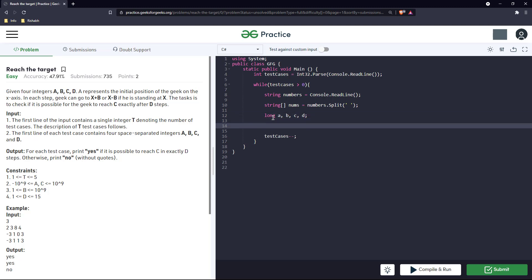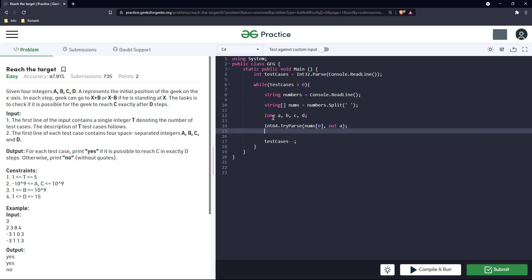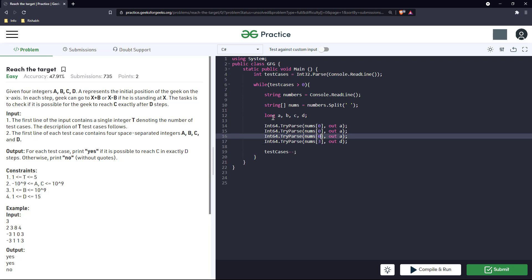Let's declare long variables, and now try to parse these numbers into their respective variables. For long we'll have to parse it into int64. We'll try parse - first will be a, this is the syntax for try parse to parse d. D will be the last one, this will be c, and b.